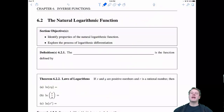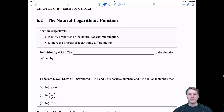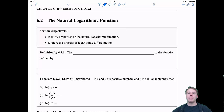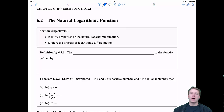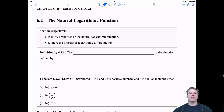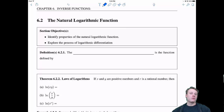Welcome everyone to 6.2, the natural logarithmic function. This section will start with a bit of review — identifying properties of the natural logarithmic function from algebra — and then we'll move to the new material: taking the derivative of the natural log, learning some new integrals, and finally logarithmic differentiation, including what it is and when we'd want to use it.